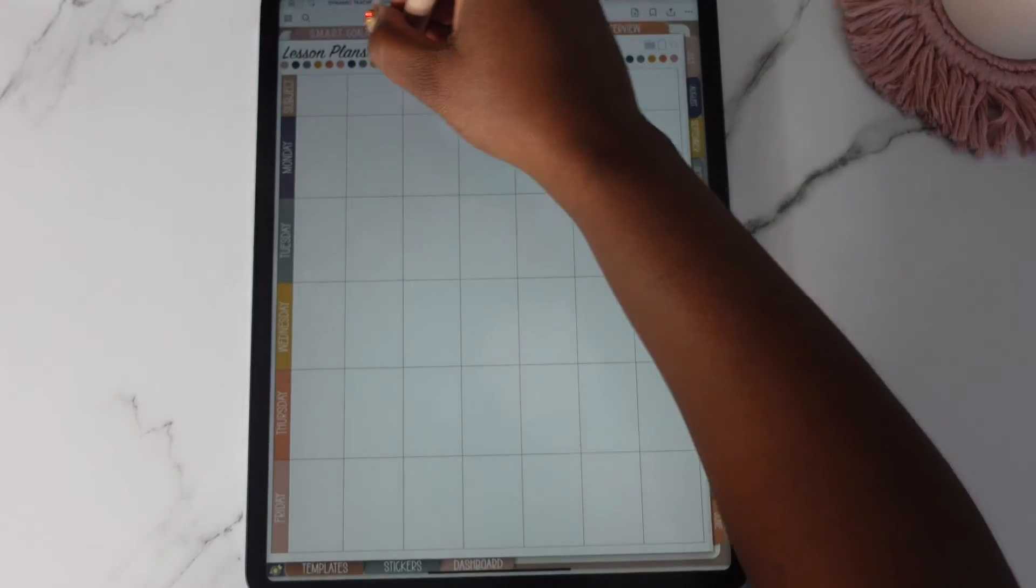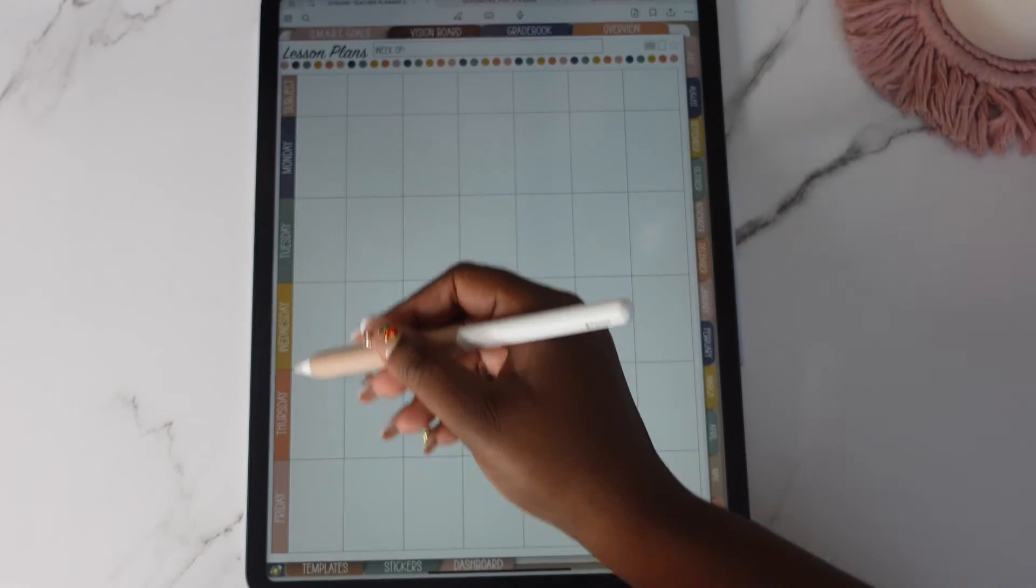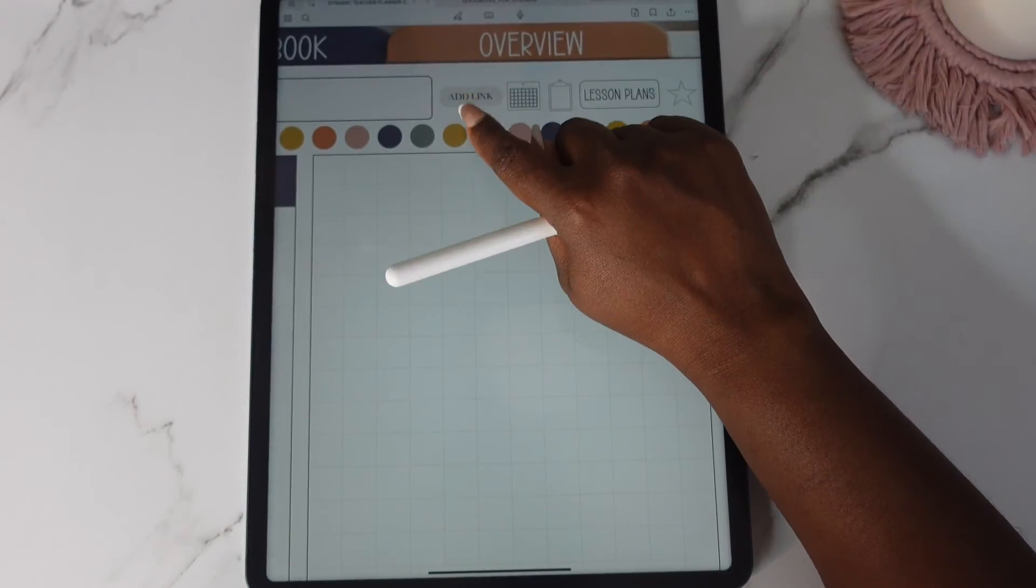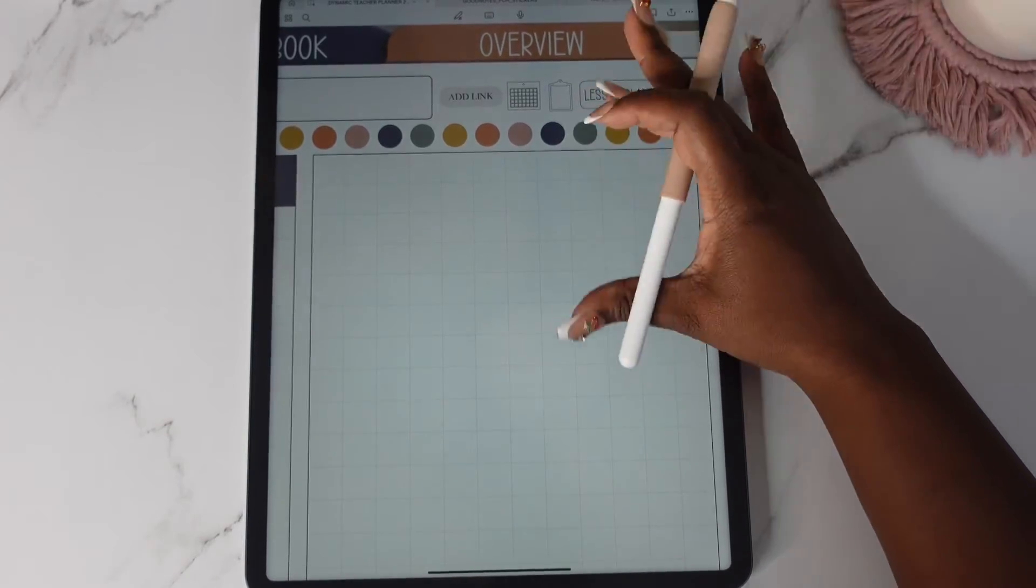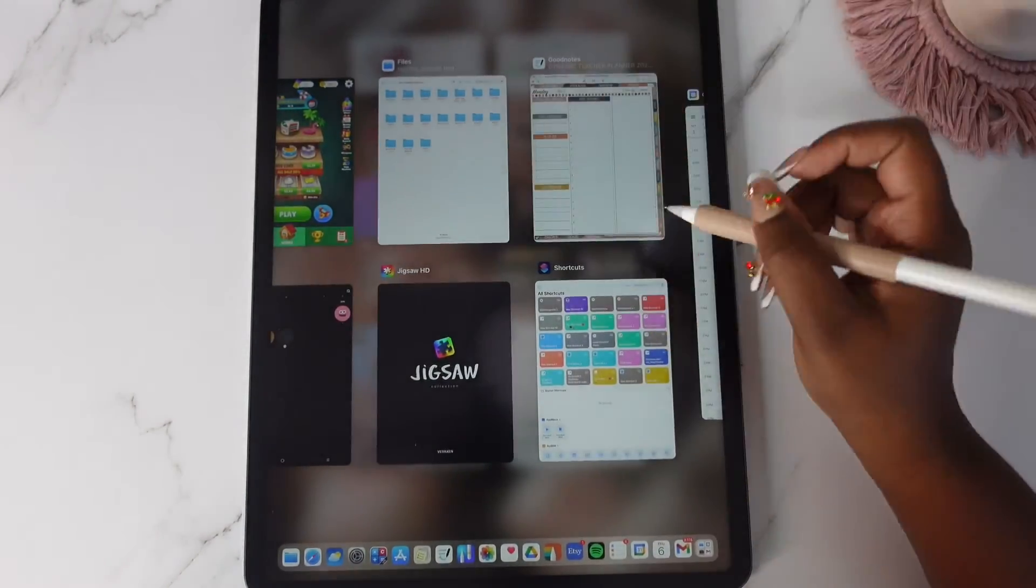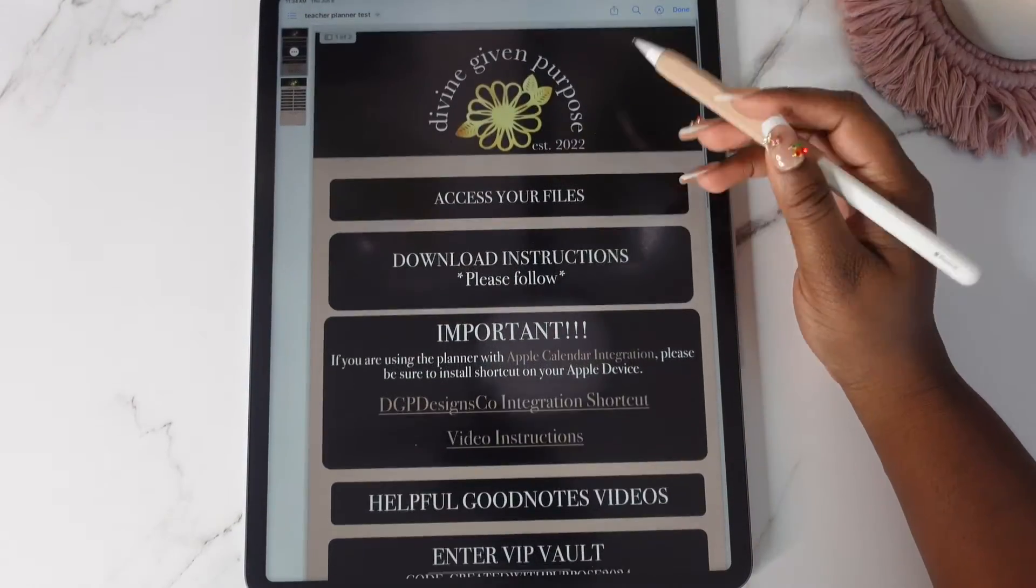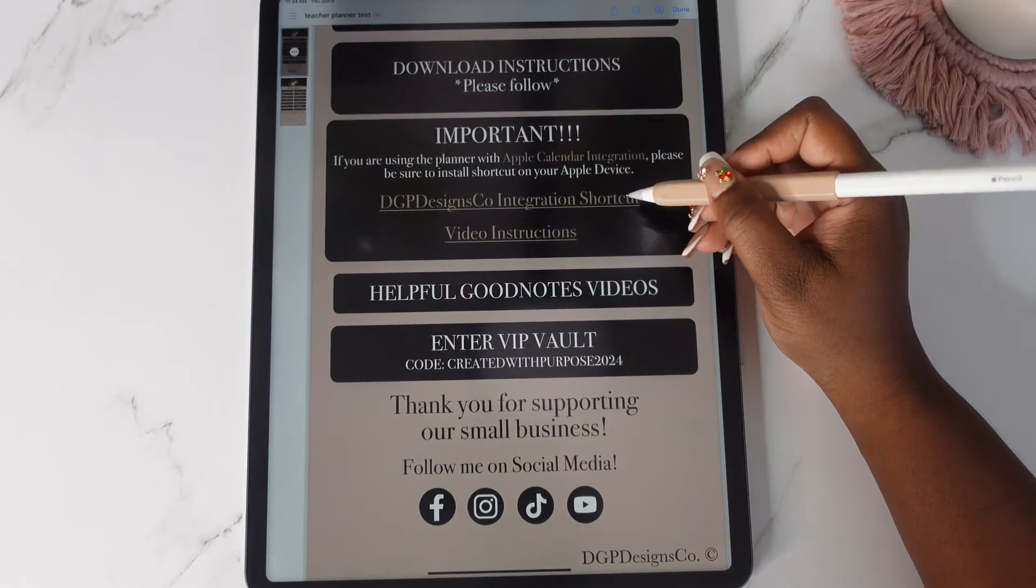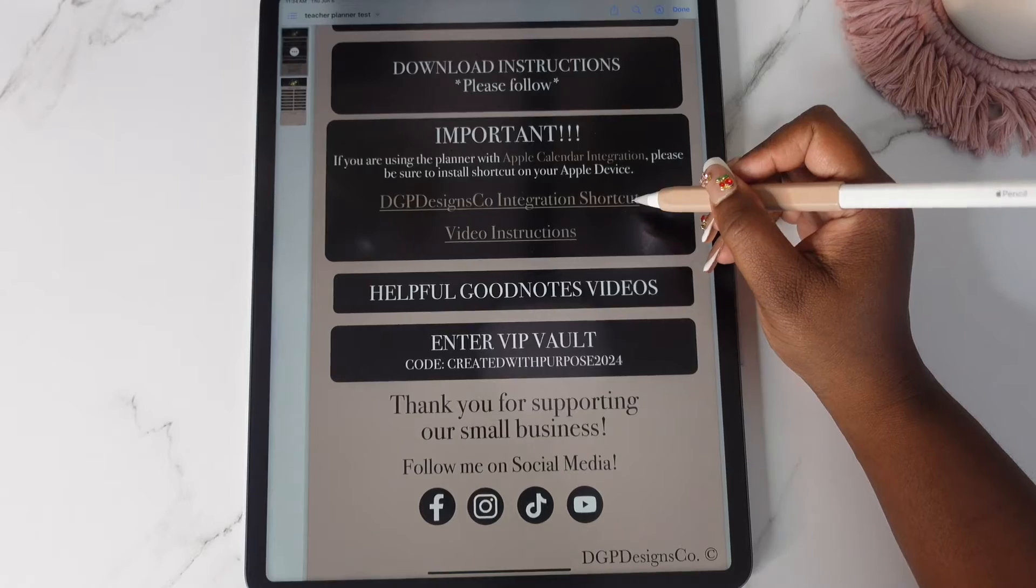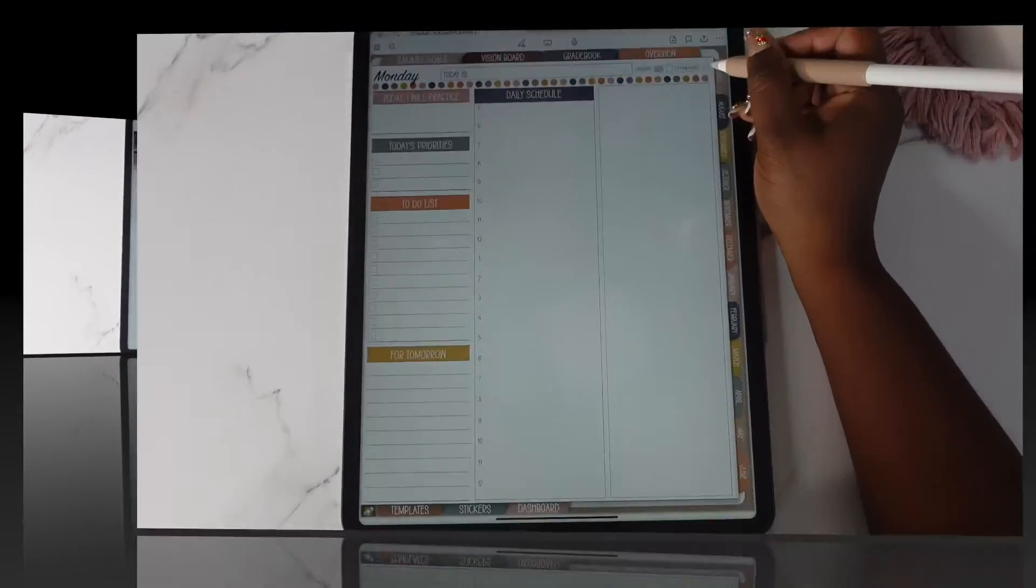Your subjects are going across and then your days of the week are going down. And by the way with your apple integration if you're going to use the planner, once you get to your download pdf if you're going to use the apple integration you need to make sure that you install the shortcut otherwise it will not work. And I do provide video instructions on how to do that.